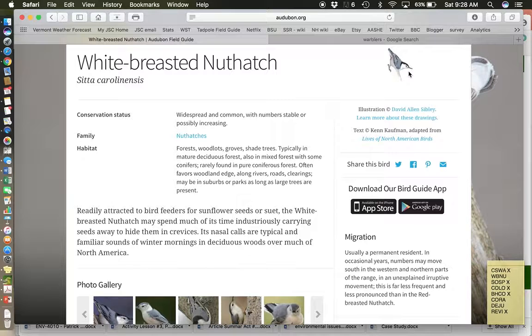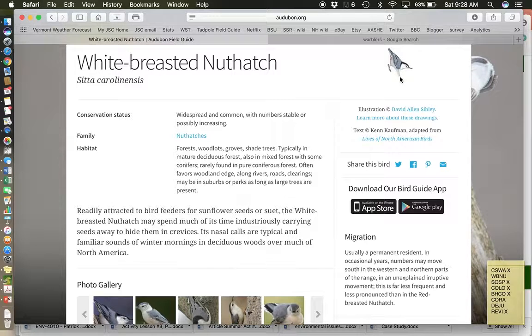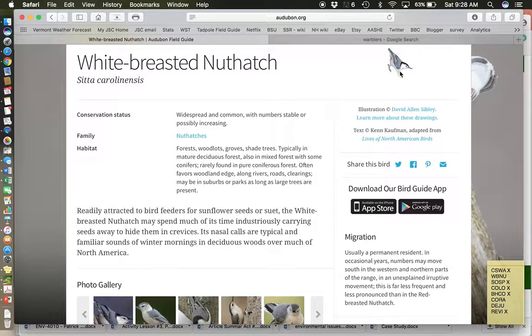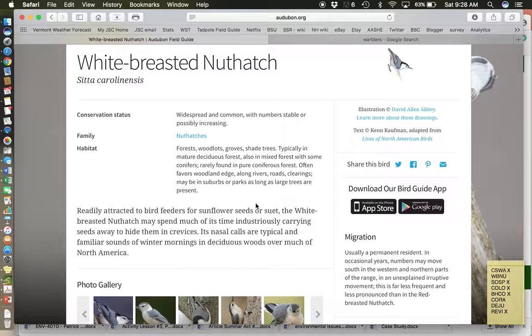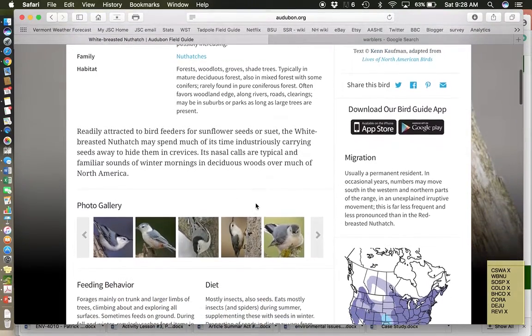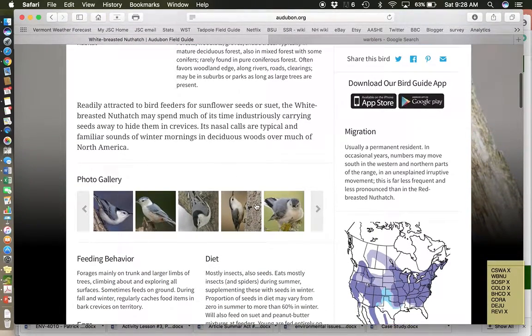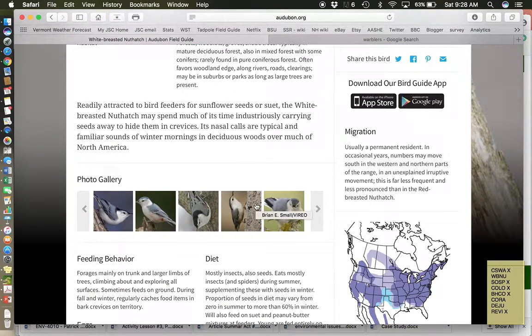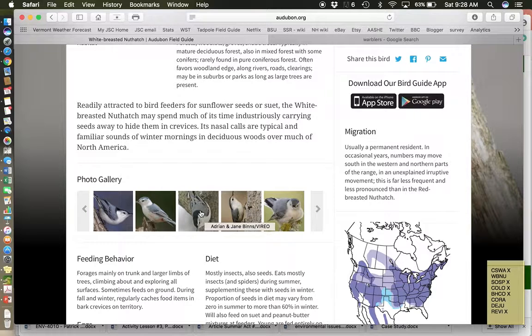Most birds do not like being upside-down, and they will not even know what to do if they're put upside-down. But nuthatches do go upside-down. And around in Vermont, we have a couple different kinds of nuthatches, but the one we're learning today is the white-breasted.